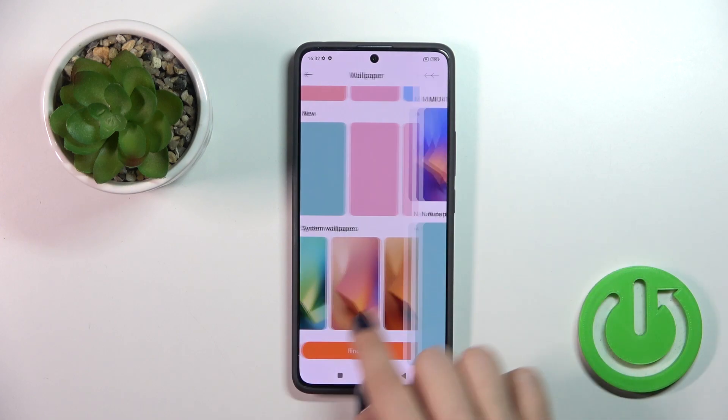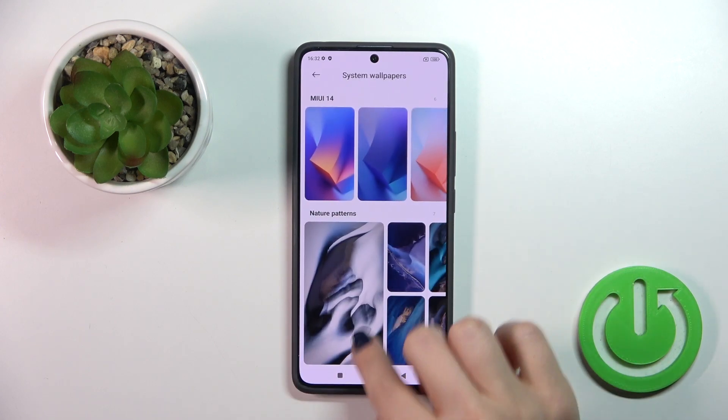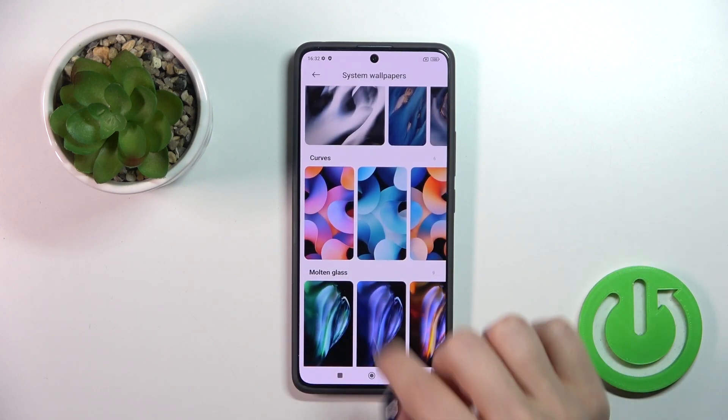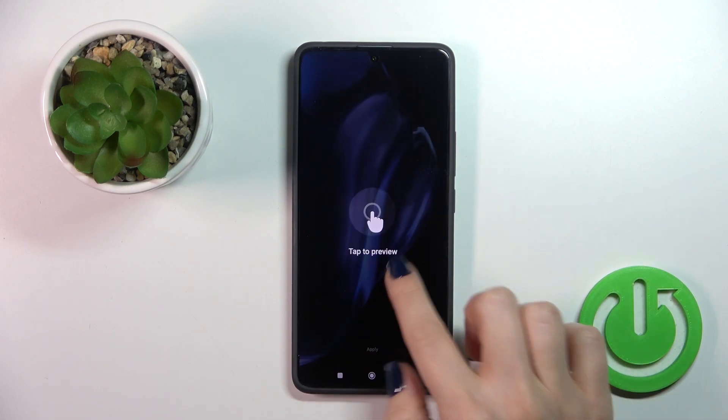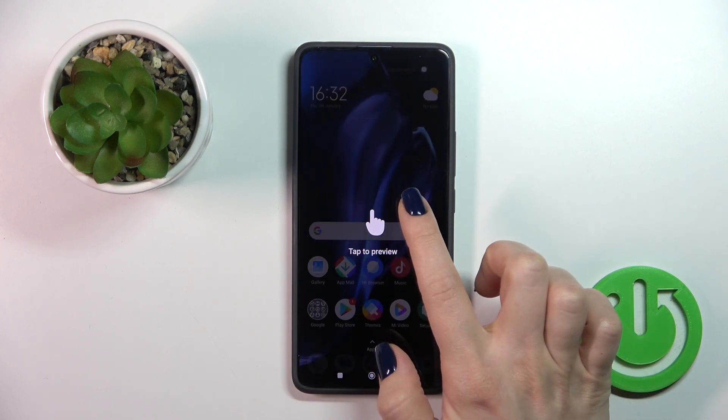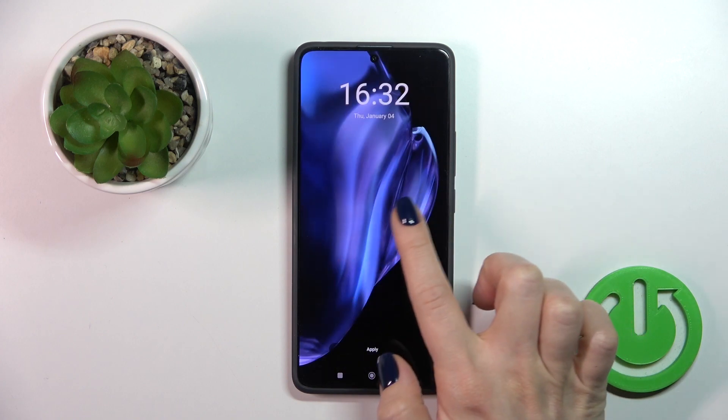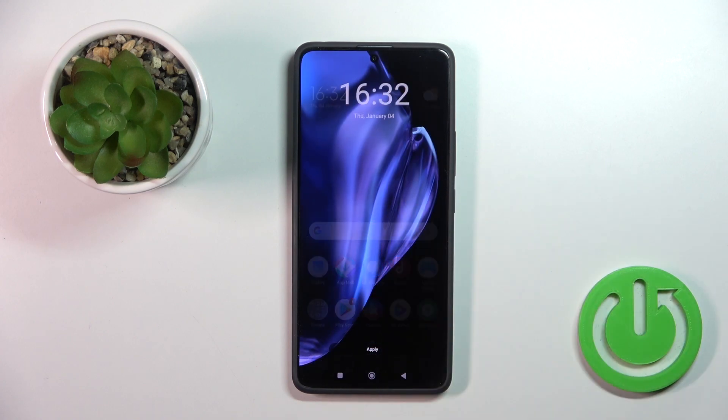Also, you could use regular default wallpapers. Just select one from them — you can see the preview. Just tap on this screen.